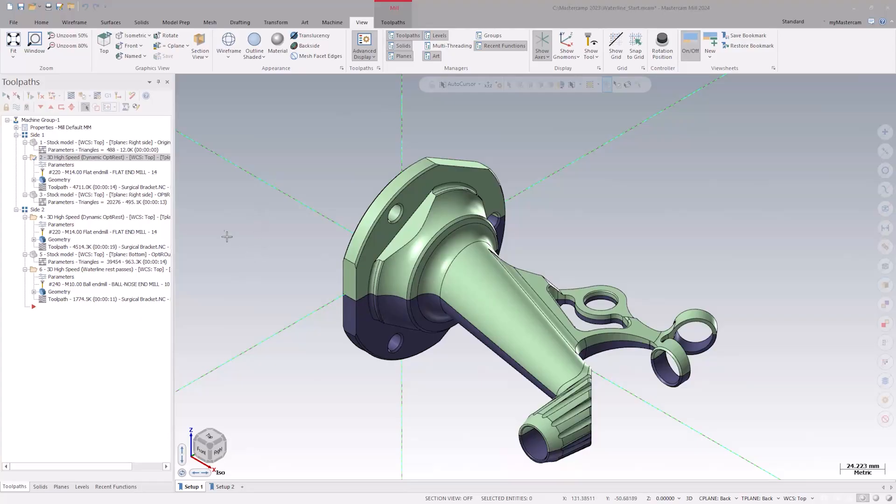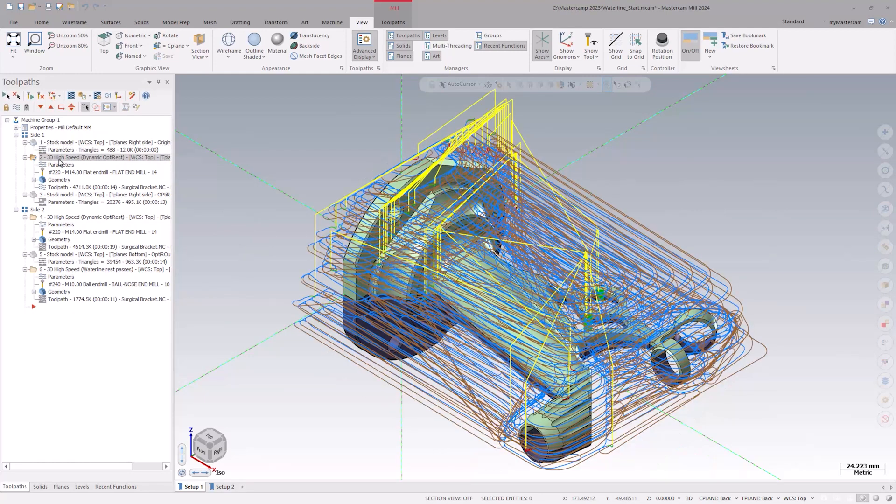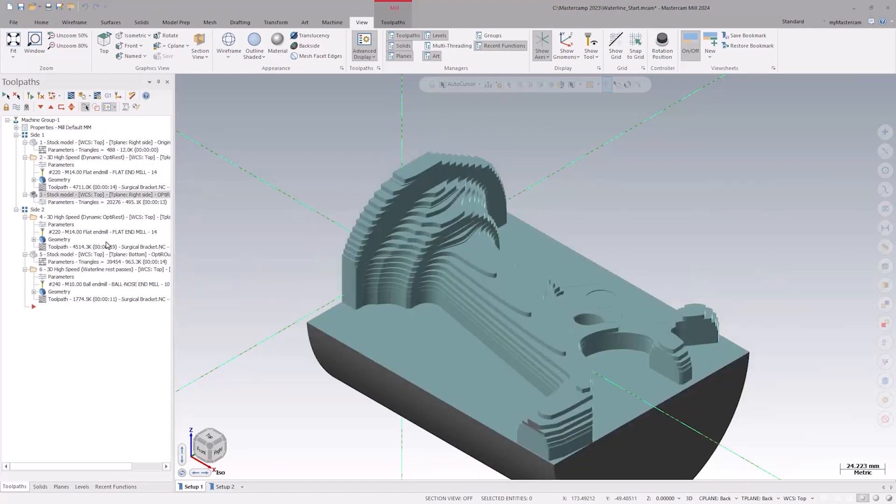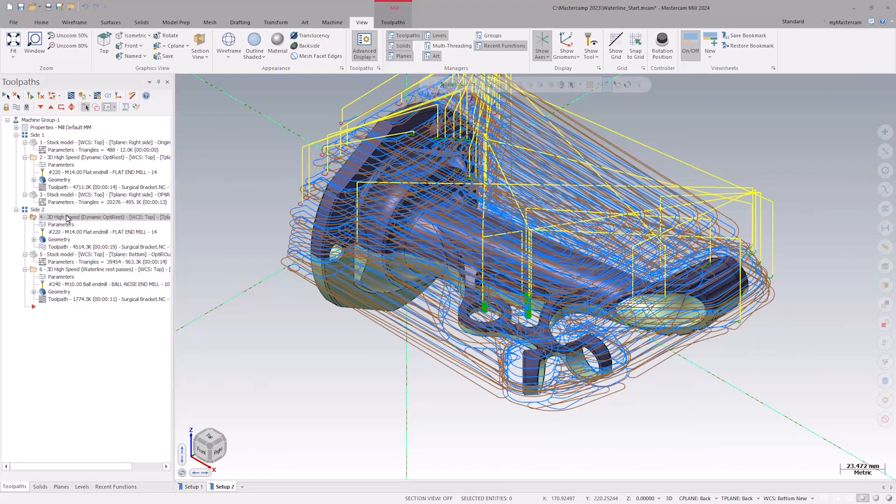As we can see from this example here, we have a stock model followed by an OptiRough toolpath and then another stock model. We then flip the part over and again have an OptiRough toolpath to rough out the model followed by another stock model.